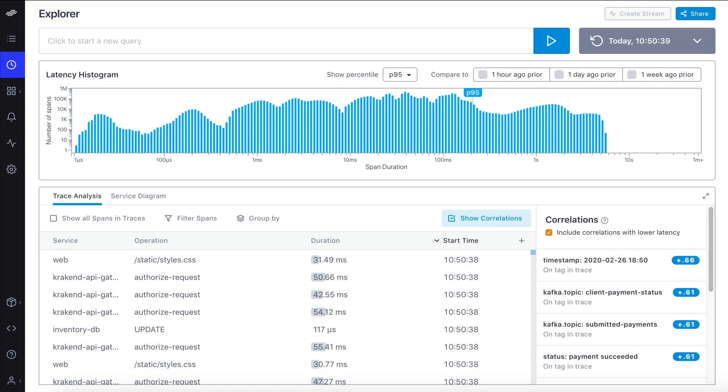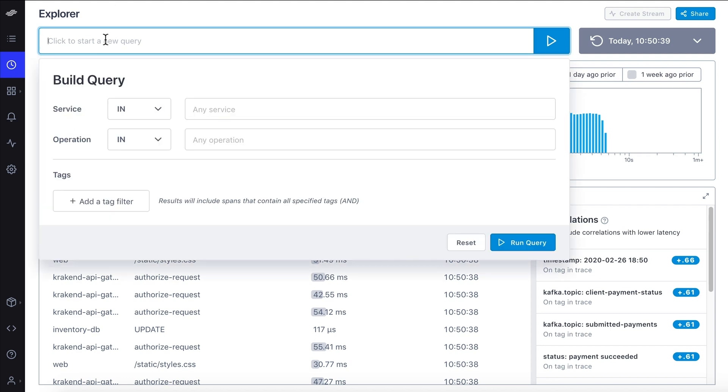For example, imagine that one of your customers is currently experiencing issues with the shopping functionality on mobile. From the Explorer page, click the query bar to access the new Query Builder.